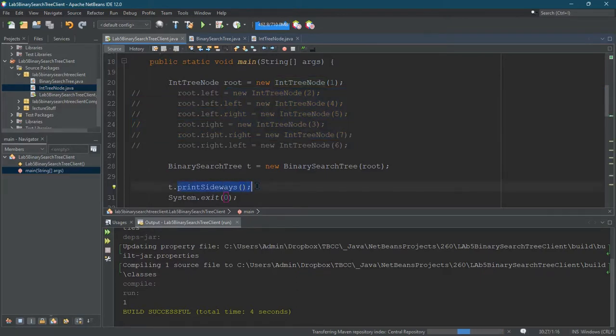Once you're sure your print sideways is working, then you're ready to move on to add.